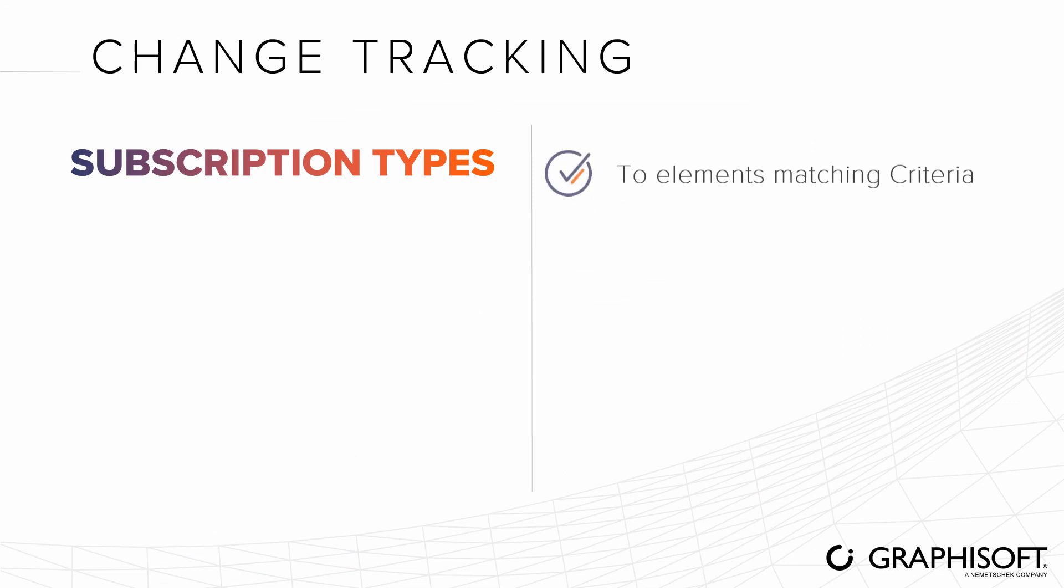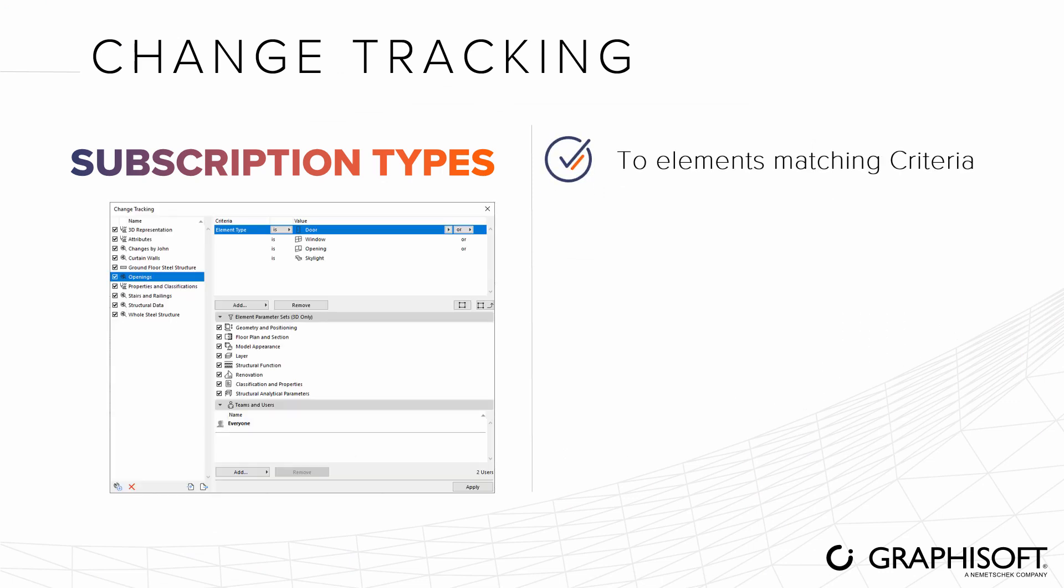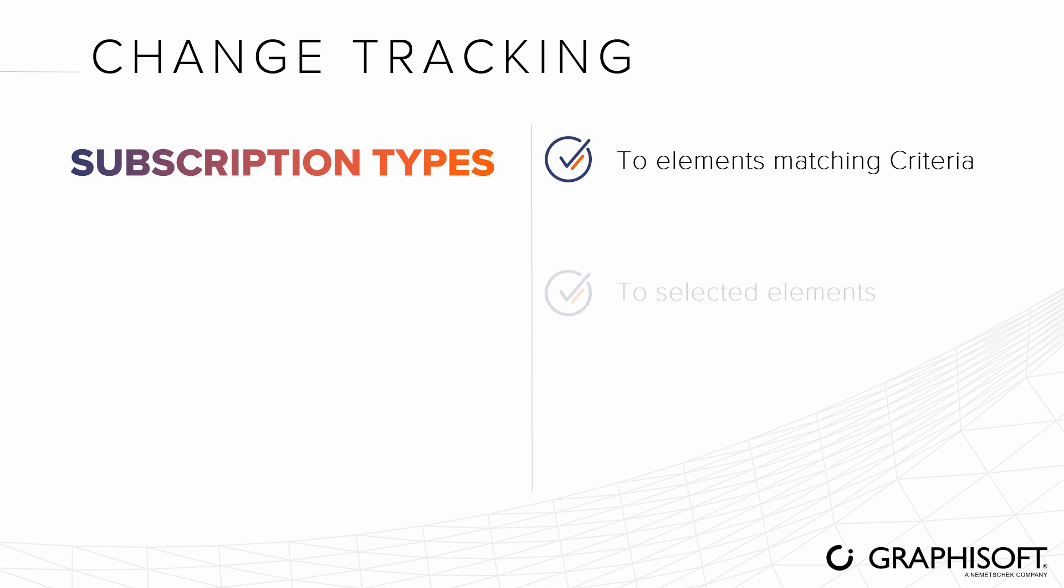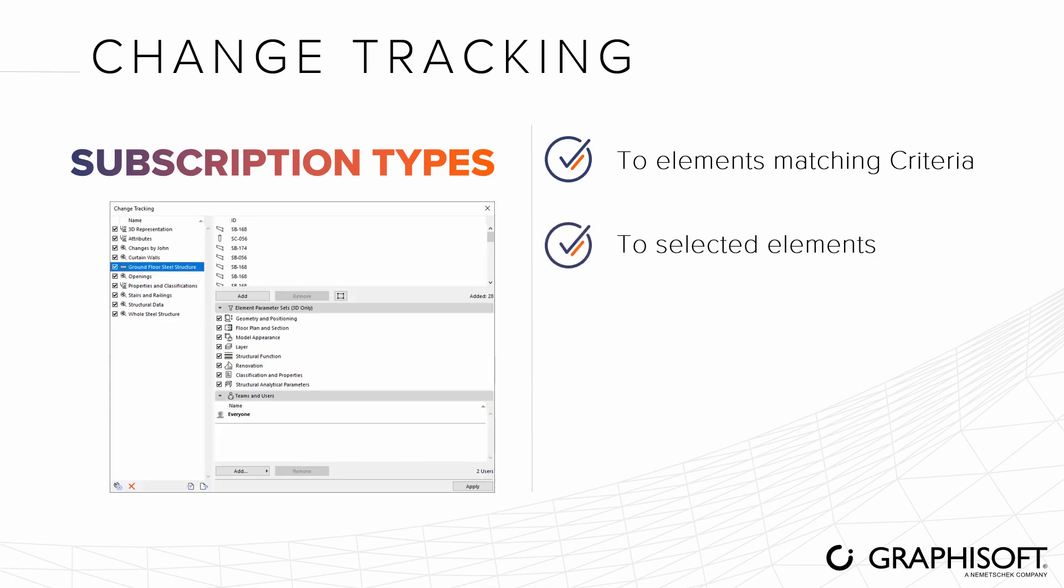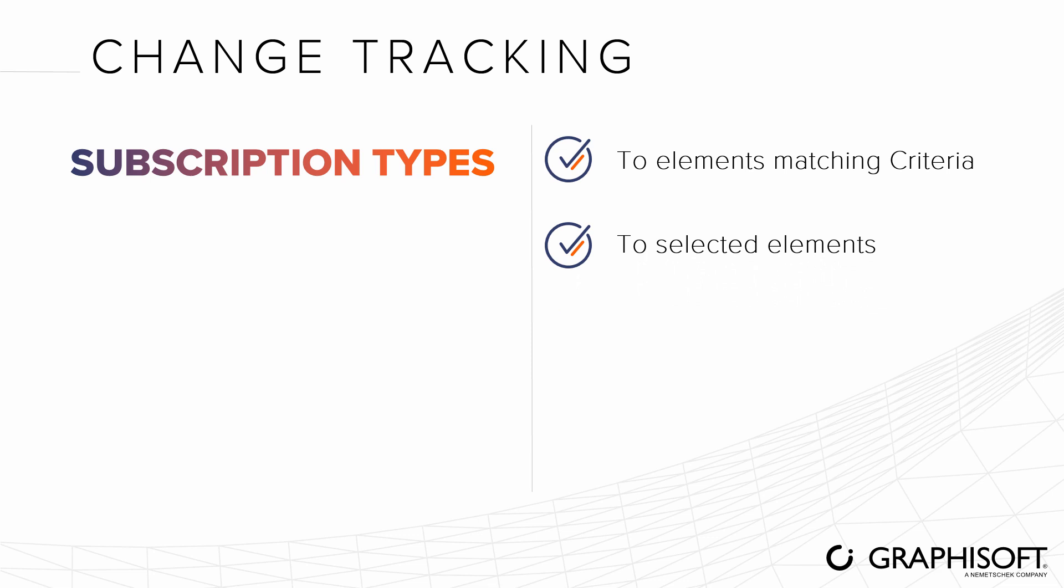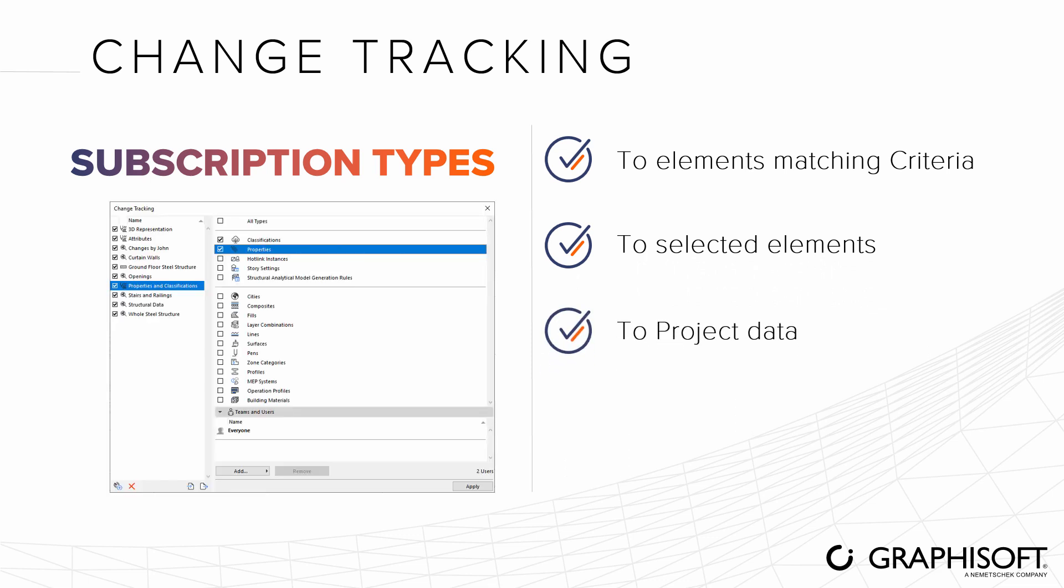We can create three different types of subscriptions: subscribe to elements that match criteria we define, to selected elements 2D, 3D or both, in the project file, and to project data, such as story settings, properties, attributes, and so on.